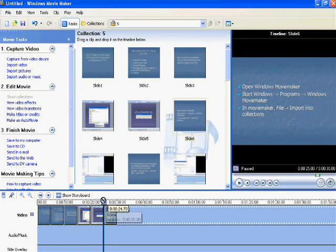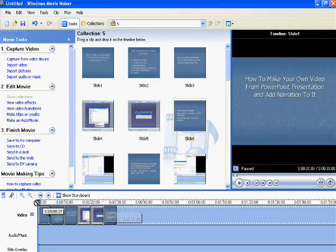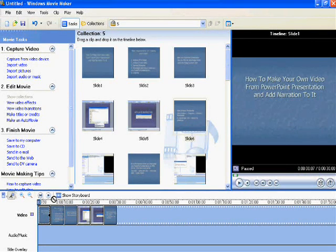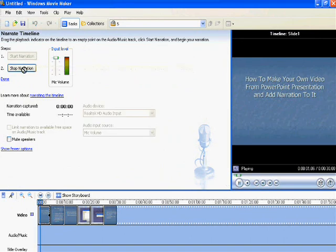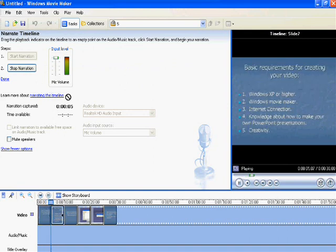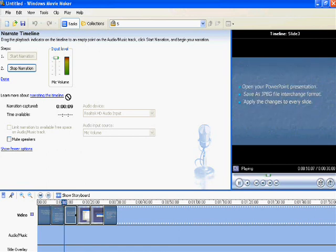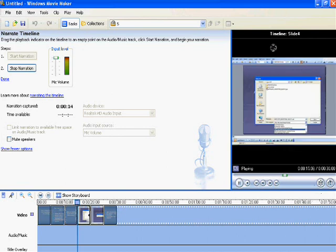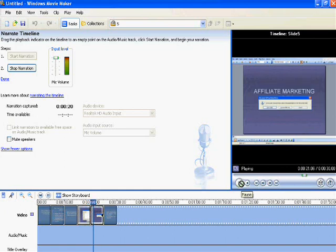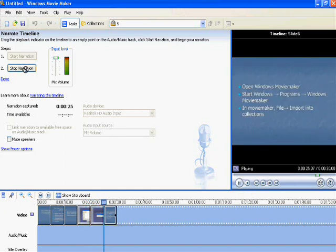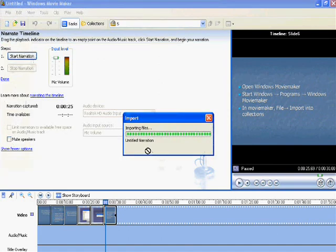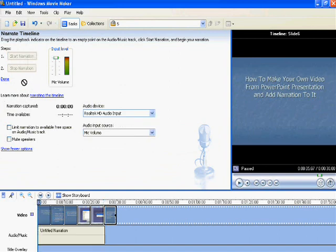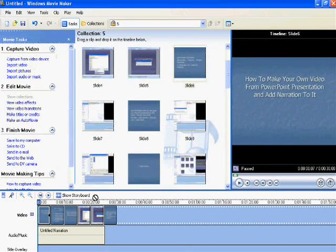Now press Show Timeline and go to that speaker icon. Press Start Narration and start narrating. During this time, you can see the PowerPoint presentation at the side, how your video will appear. After you have finished with your narration, press Stop Narration and press Done. It will get saved.